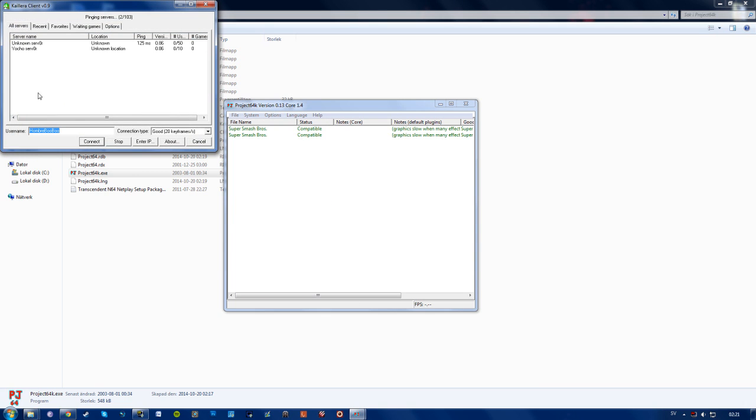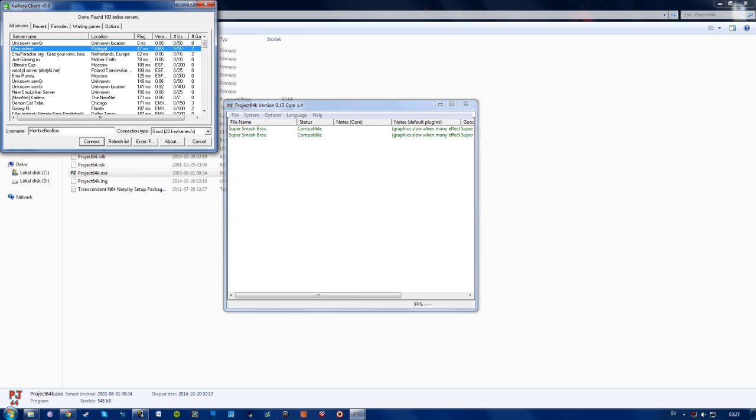This will start finding servers and you can find the one with the lowest ping or whichever you want to play on. So you have to choose your username. You can change this whenever you want. And you'll also have to choose a connection type. And you and your friends should have the same connection type I believe.